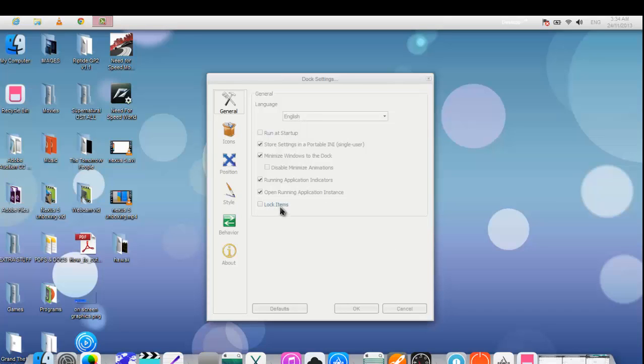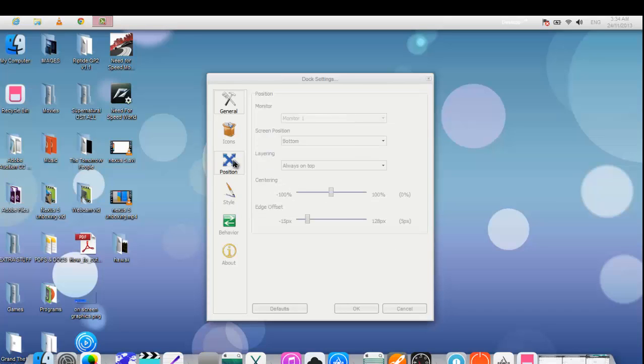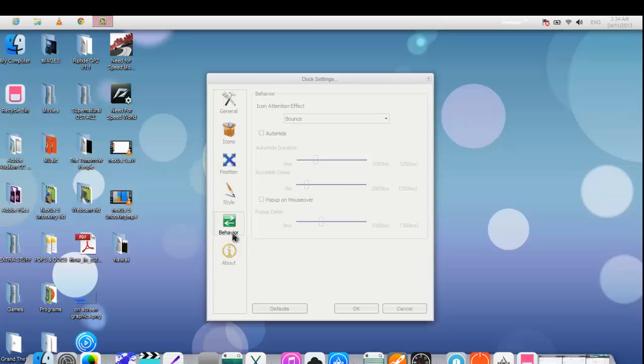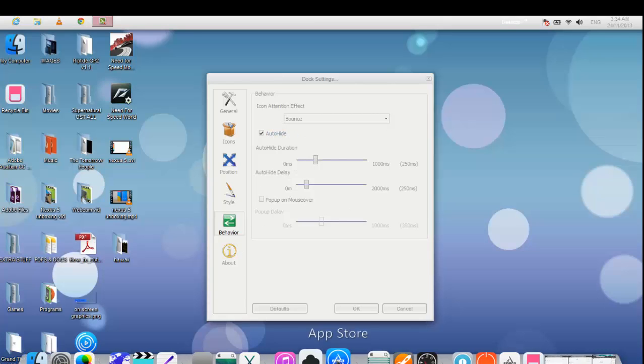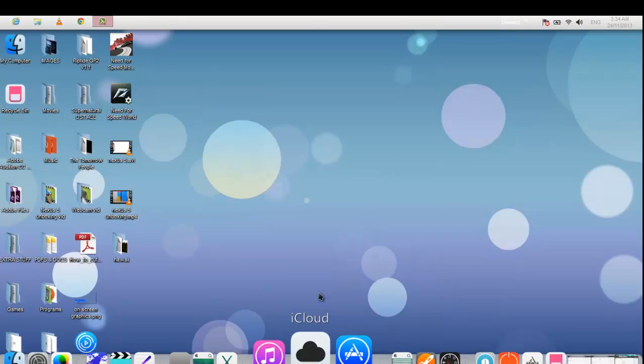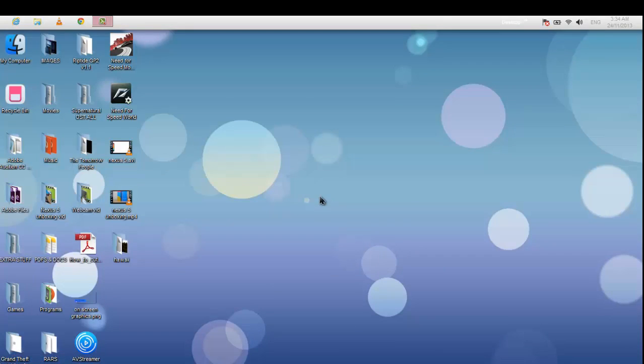Heading to style, where changing fonts is possible with adding some shadows. Also, changing themes is possible but online. And finally, you can apply auto-hide from the behavior panel.